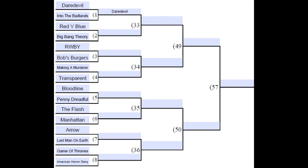Now you may be asking yourself, hold on a tick — a lot of these shows really aren't like the other ones. You have Making a Murderer going against Transparent, and Arrow going against The Last Man on Earth — those shows are nothing alike. Well, in the algorithm we put these as high seeds and low seeds. These are just the order that they were placed in. All we did was choose the high and low seeds based on current popularity of the show, reviews, and awards won, and that is how each show was chosen in their seed.